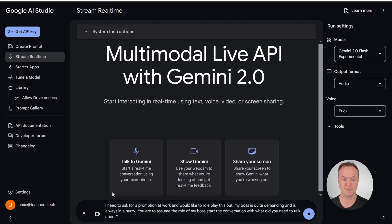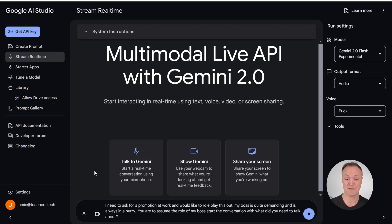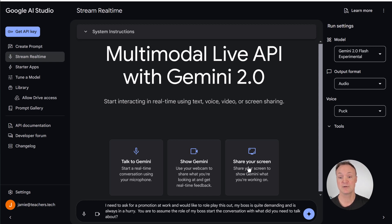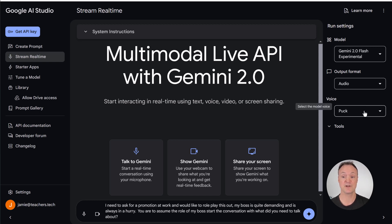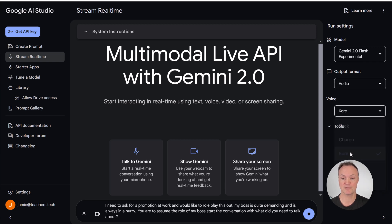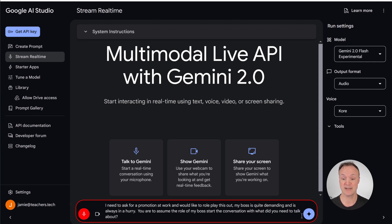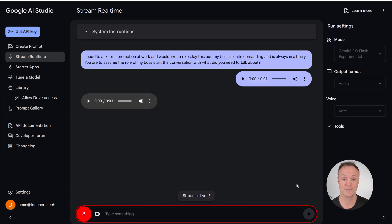You can do it in a simple prompt too. So even if I just type something down here like this, I need to ask for a promotion at work and would like to role play this out. My boss is quite demanding and is always in a hurry. You are to assume the role of my boss, start the conversation with what did you need to talk about. So pretty simple prompt, doesn't have as much detail. But with some of these prompts, the more detail you put them in and really setting what the AI is supposed to be like, what type of expert does make a difference. And you can also pick a different voice. So if I go and pick core right now, and let's go ahead and turn on the recording and send this away.